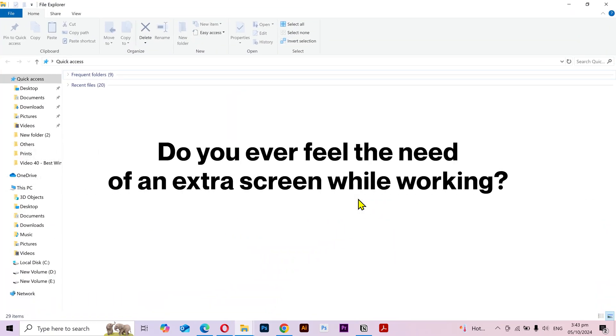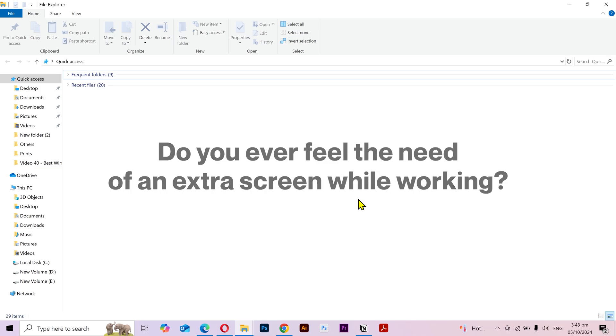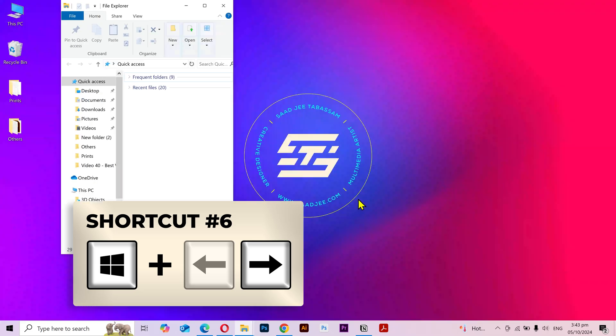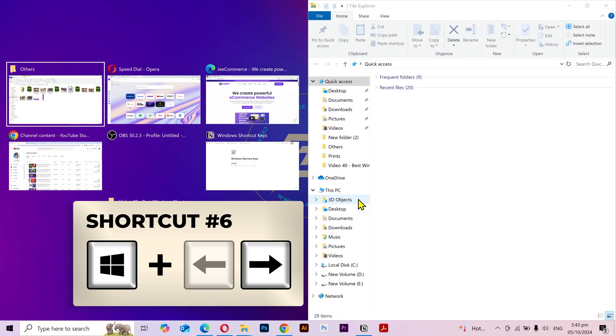Do you ever feel the need of an extra screen while working? If yes, then the next shortcut is for you. You can press the Windows key plus the arrow left or right and it'll split the screen in half.